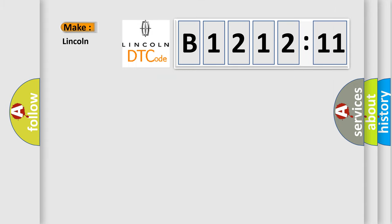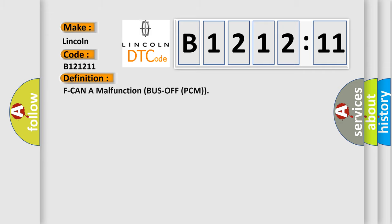So, what does the diagnostic trouble code B121211 interpret specifically for Lincoln car manufacturers? The basic definition is: F CAN malfunction bus off PCM.